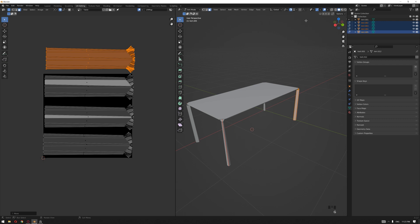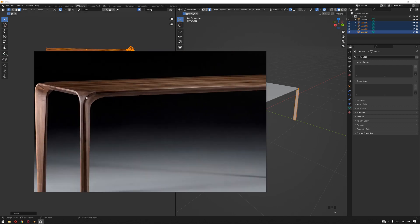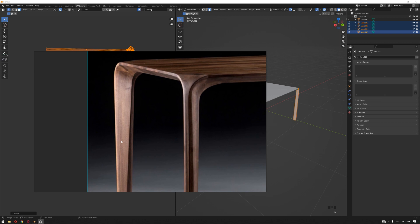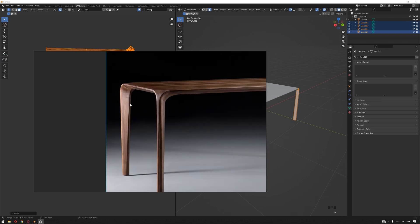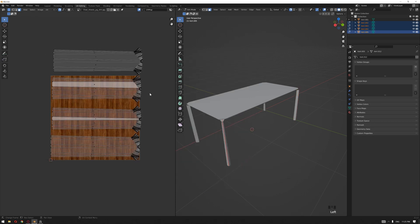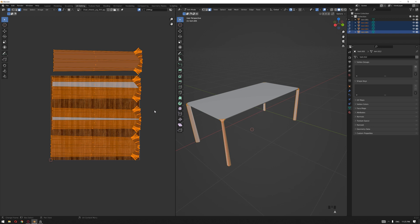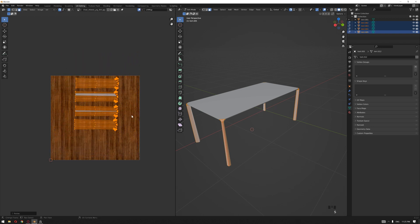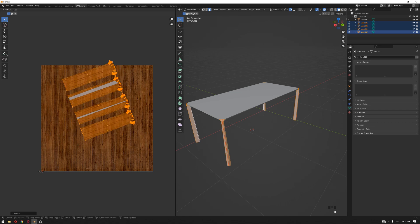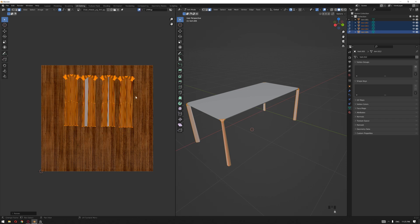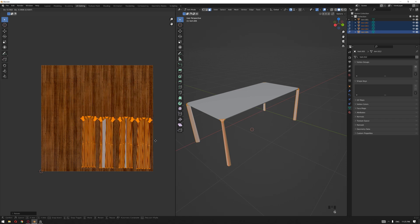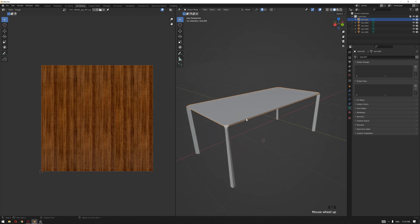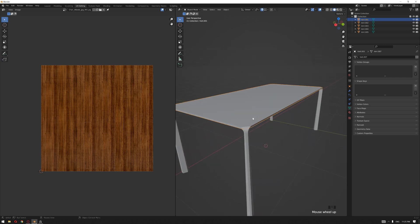These are the four legs of the table. I'm gonna load our texture over here so we understand which direction we want. On the image reference, it appears that it has a vertical direction of that wood texture. So let's select all the table base parts and scale them down and rotate them 90 degrees into this direction.